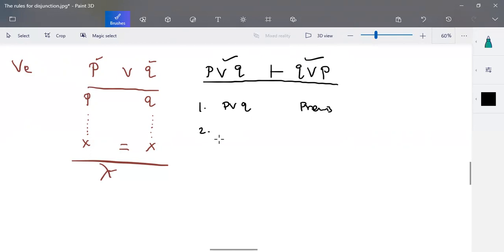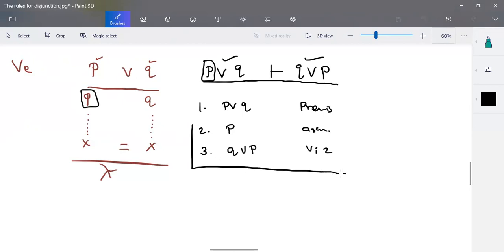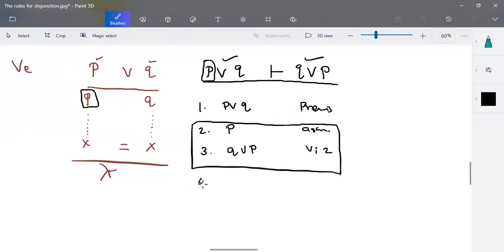The given premise p OR q is step one. Step two: I'm going to start with the assumption p. With this assumption, using OR insertion on step two, we can write it as q OR p. So if p is valid, then we can write the statement as q OR p. This is the conclusion needed.